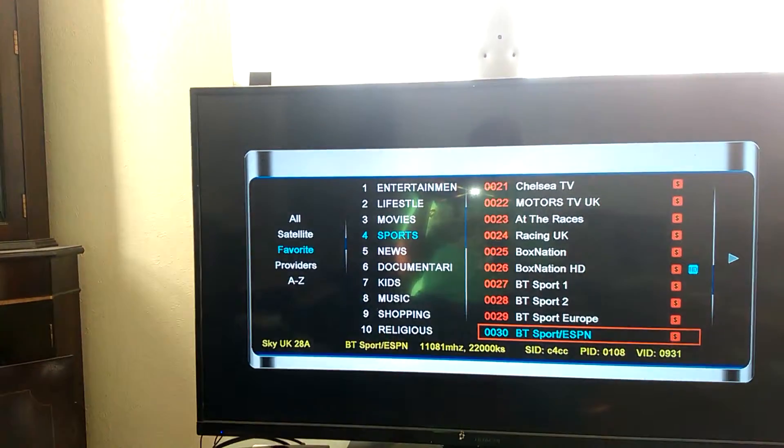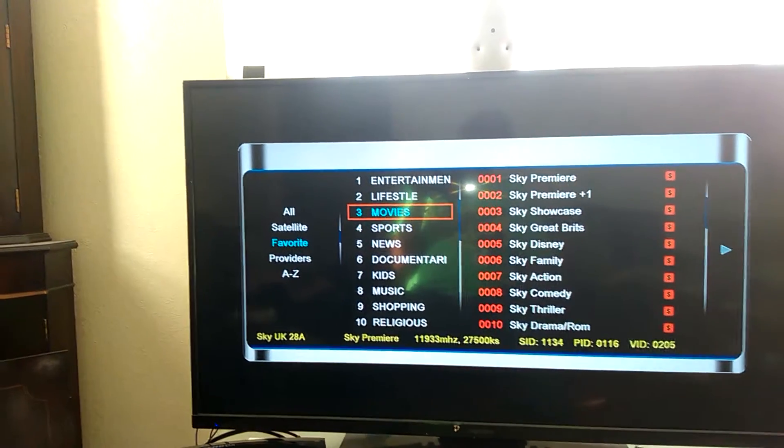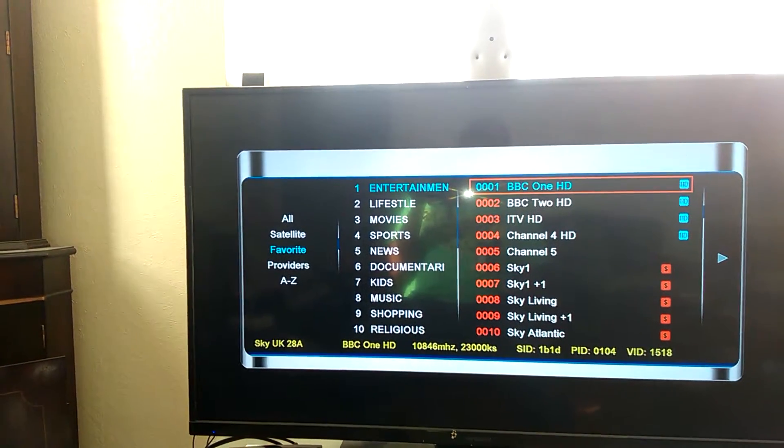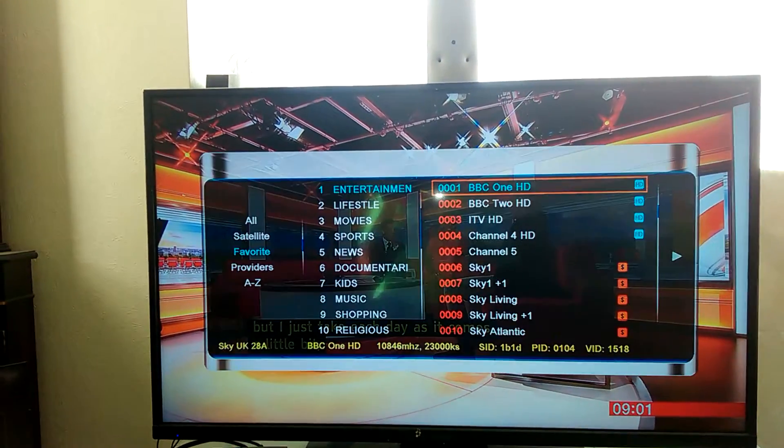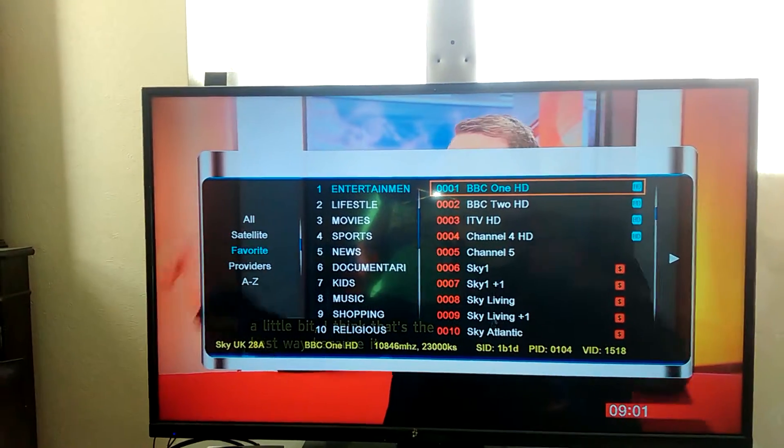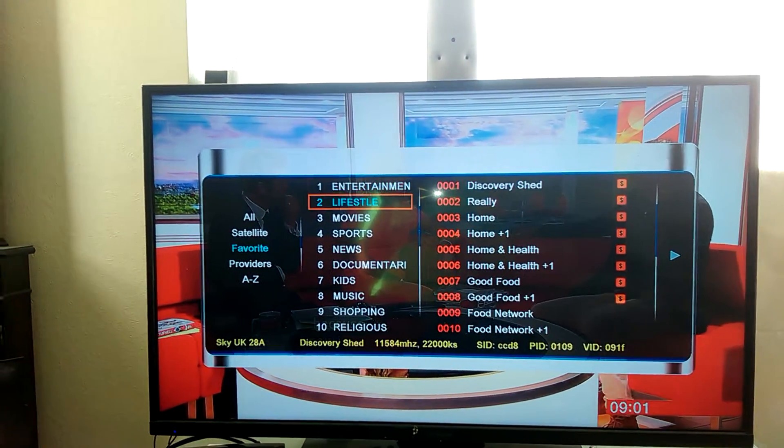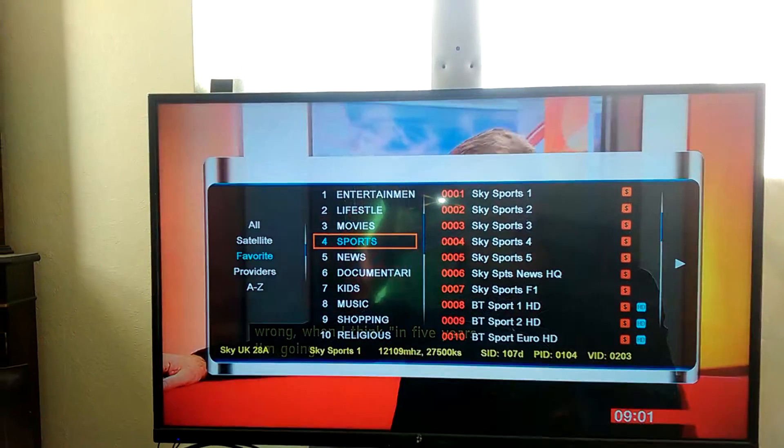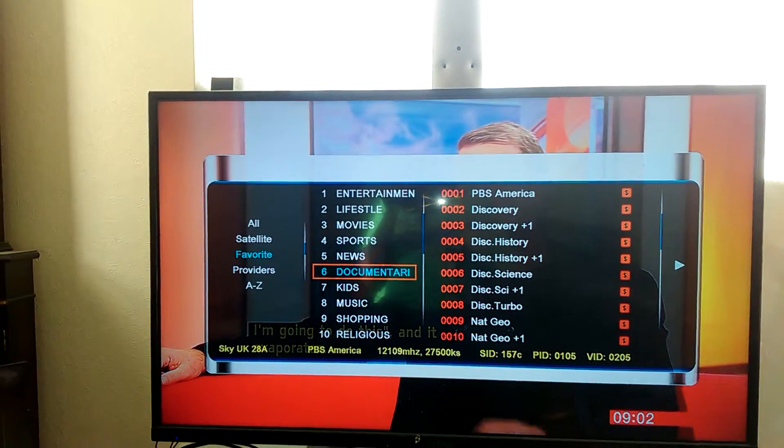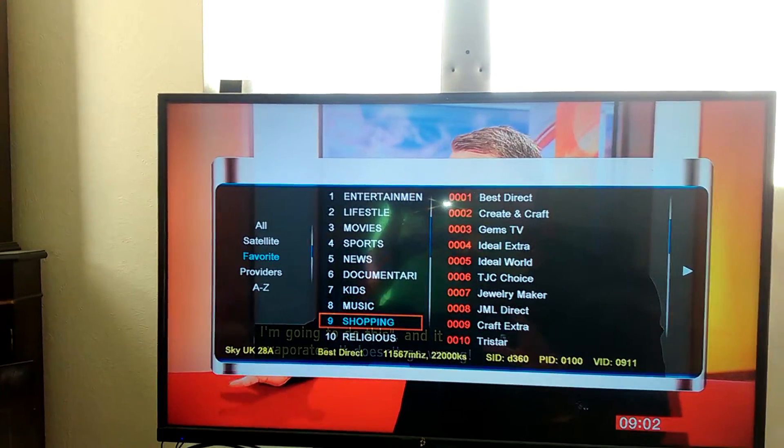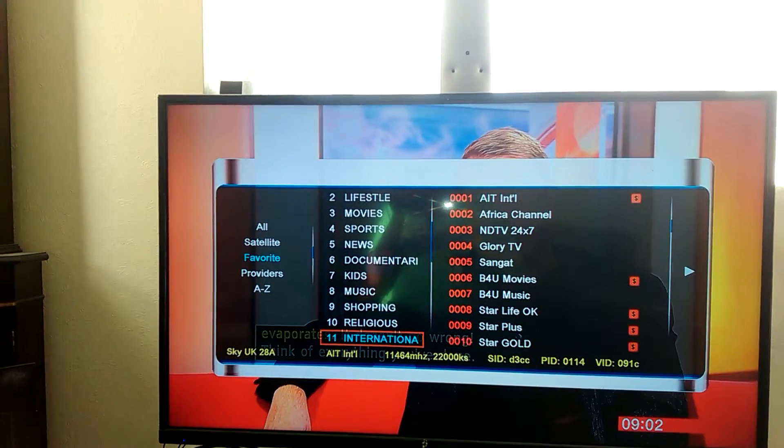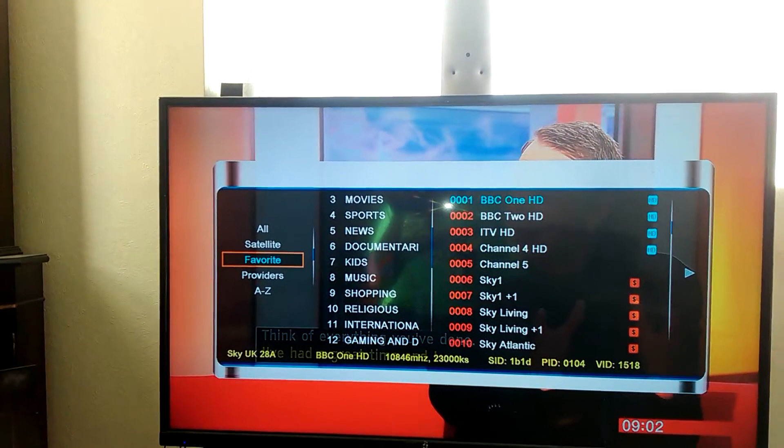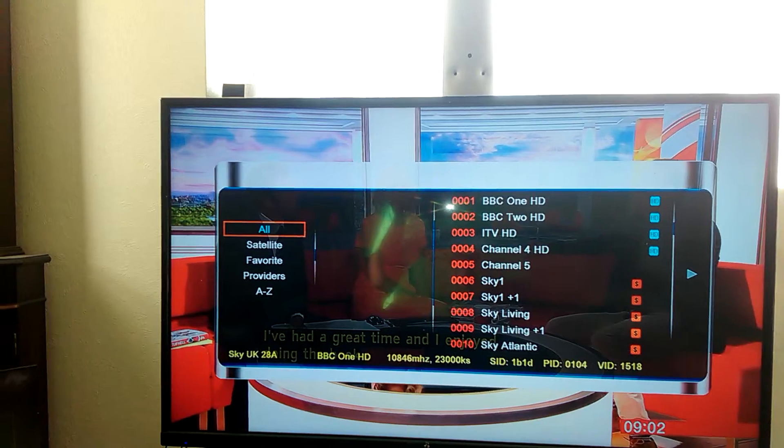Now I don't have those channels, so let me go to something I do have. As you can see, what this thing does is it puts all your channels into nice favorite sections, and there are no dead channels.